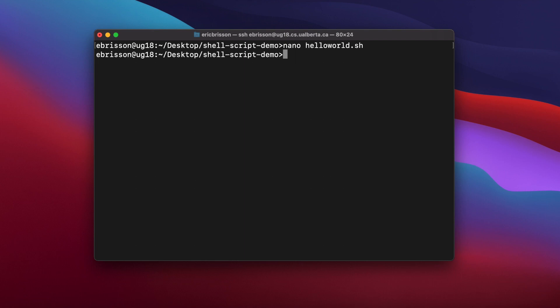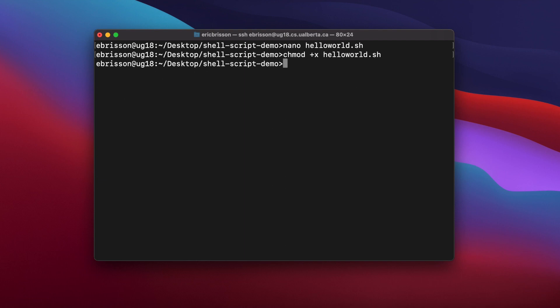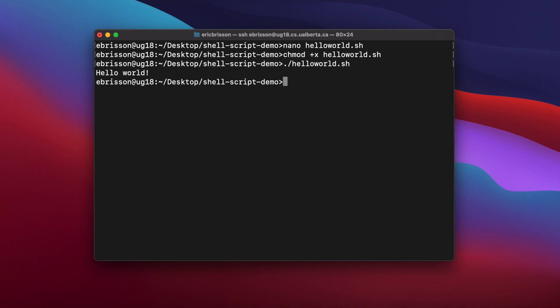Now lastly, we need to add the executable permission to the script by calling chmod +x for executable, helloworld.sh. Now we can execute our script. Hello world prints and calling ls shows us that our new folder was created.